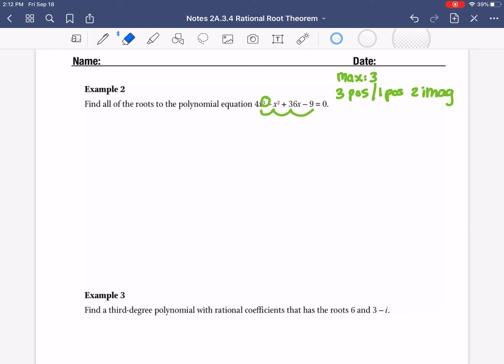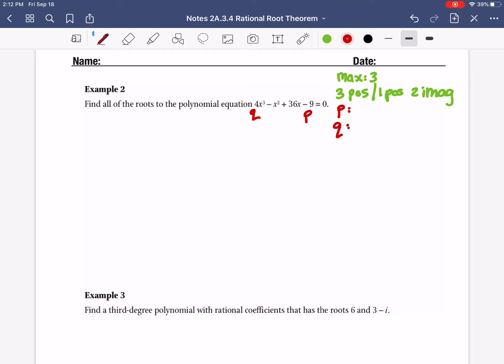Those are our options. Now I'm going to use P and Q to list possible roots for guess and check. Factors of P — ignoring the negative since we'll do plus and minus anyway — numbers that divide into 9: 1, 3, and 9. Then Q is 4: 1 divides in evenly, 2 divides in evenly, 4 does. So factors of Q are 1, 2, and 4.